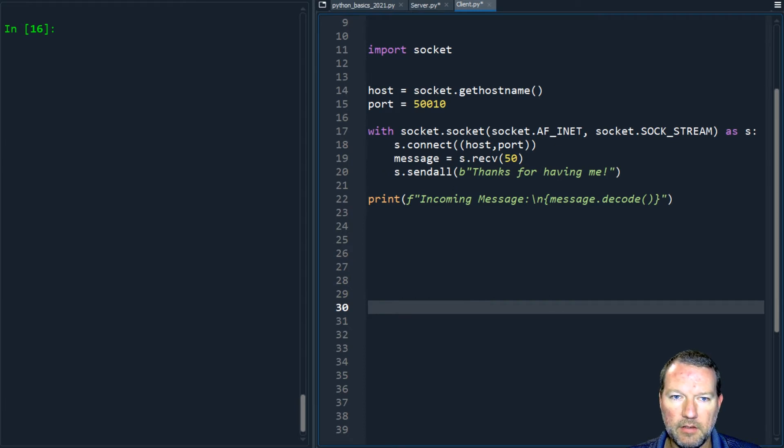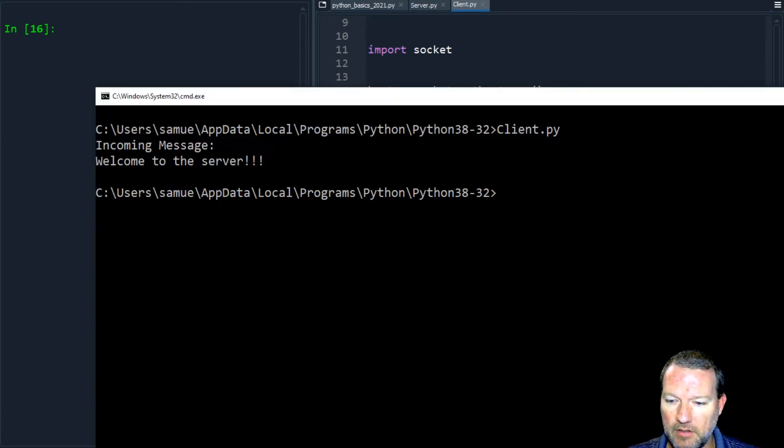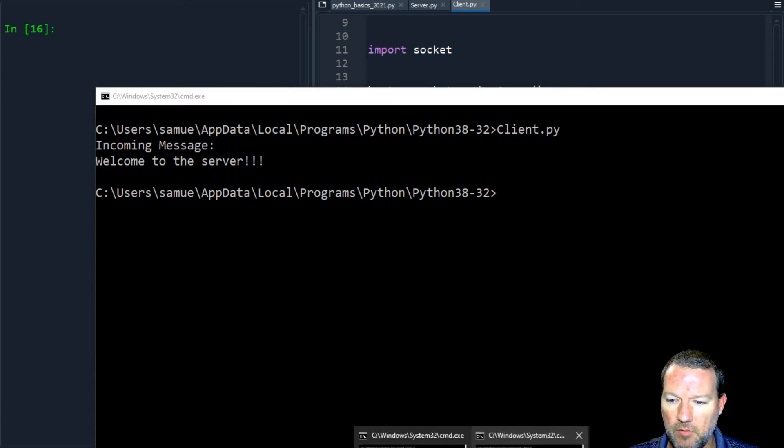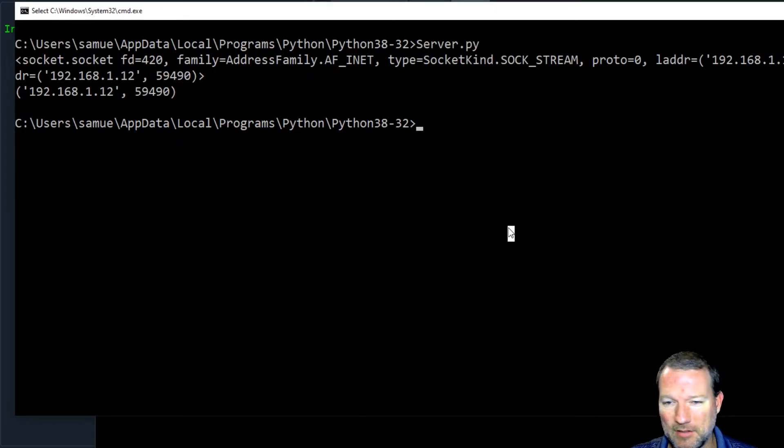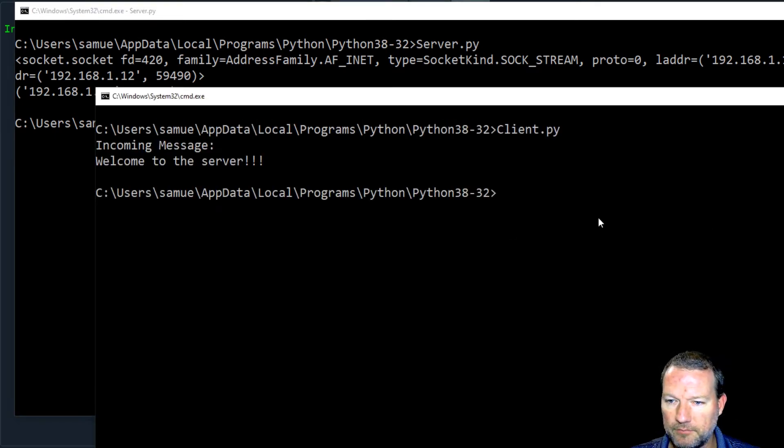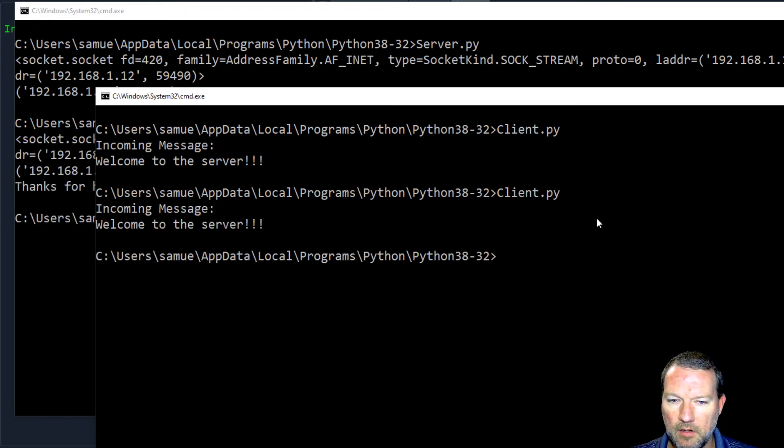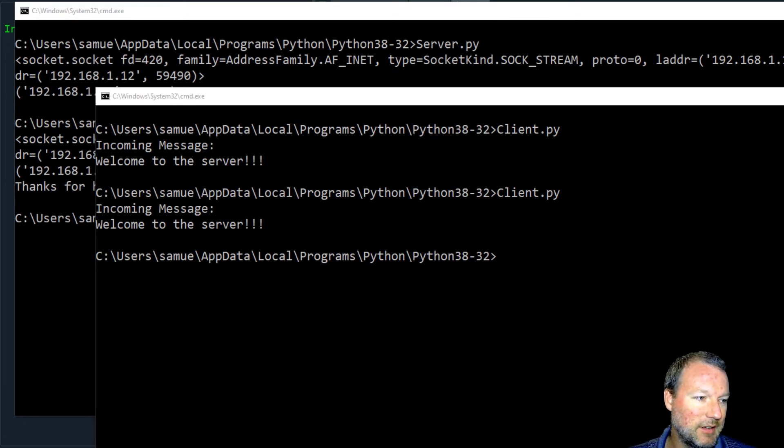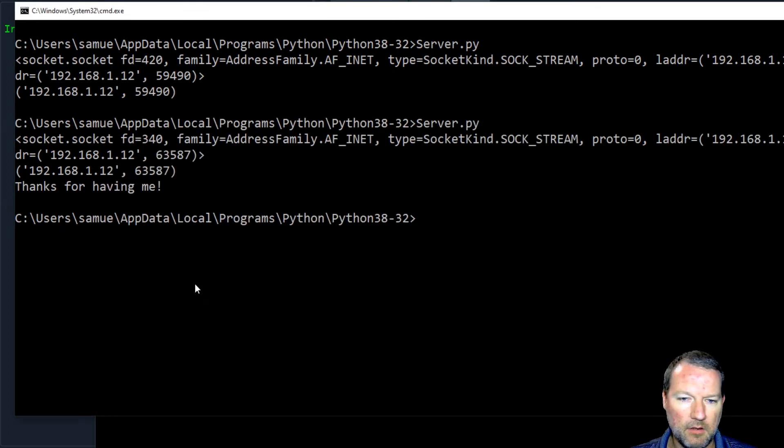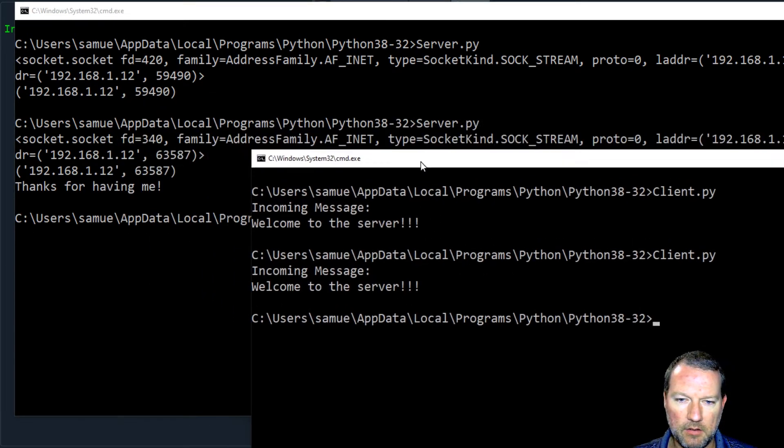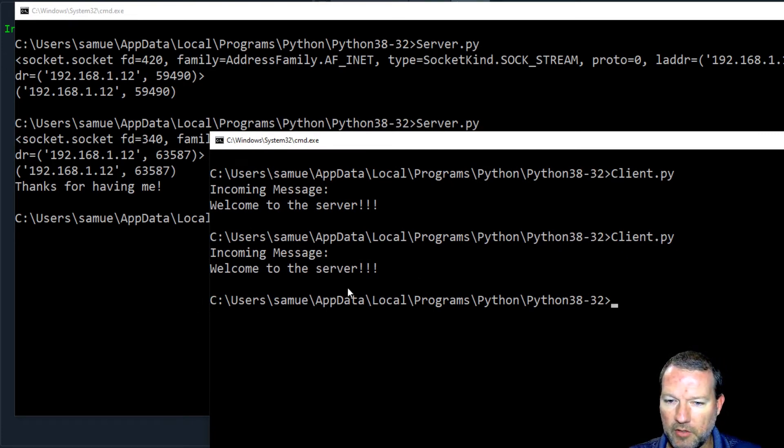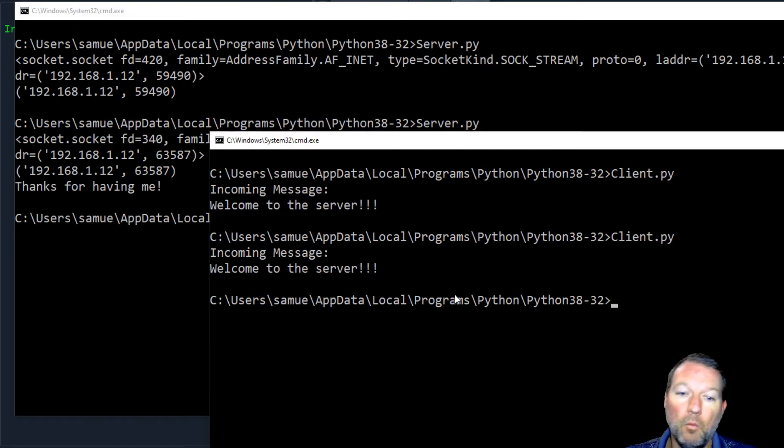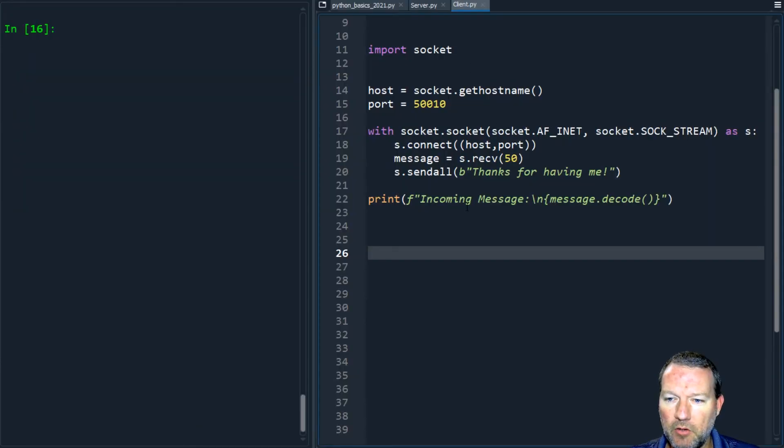Now all this can be very tricky, so let's rerun this. We're sitting here and we run this, okay so everything seems good. Welcome to the server, thank you for having me. This is our client, welcome to the server, and then we sent back thanks for having me.